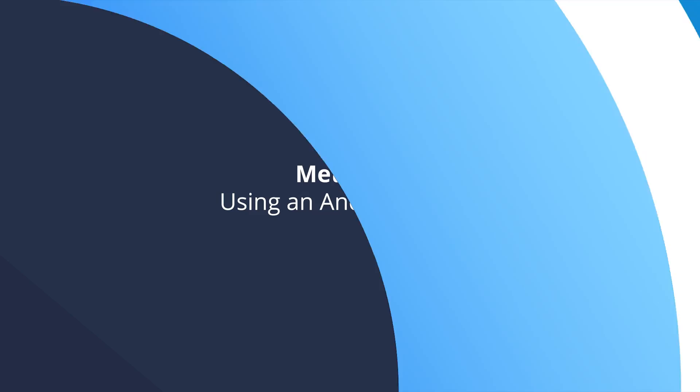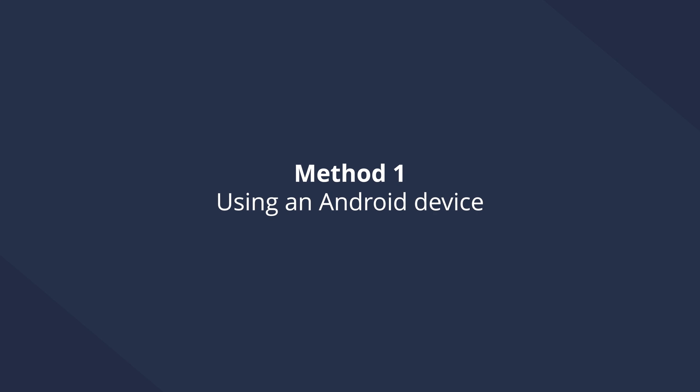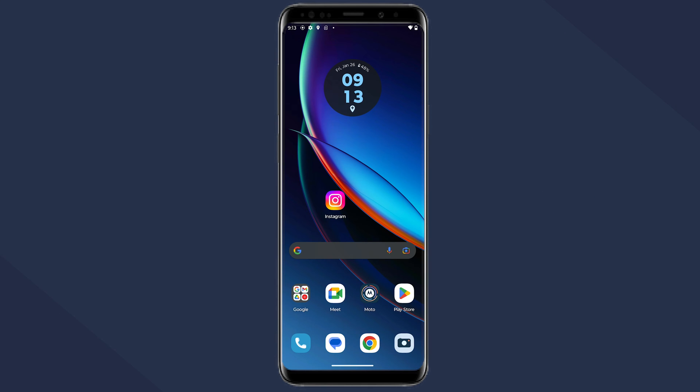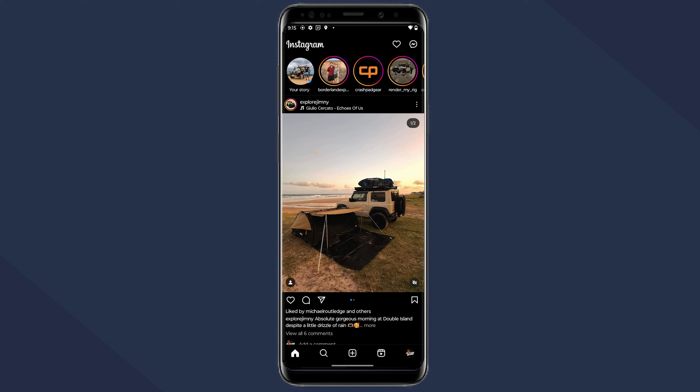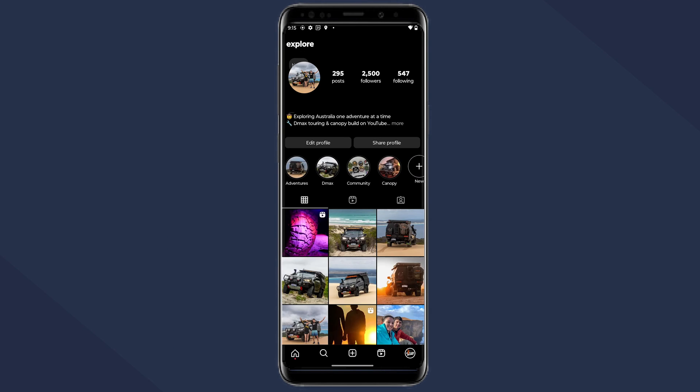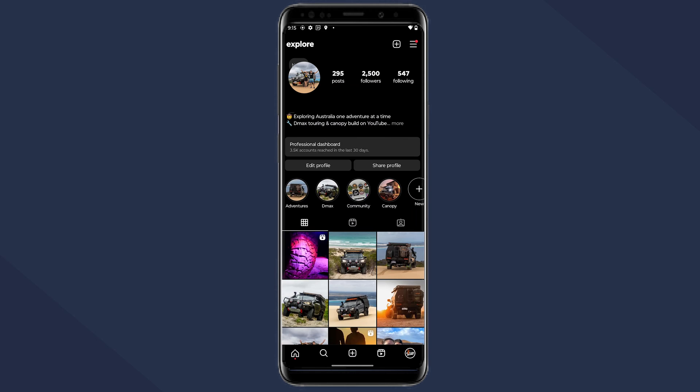For users who've lost their registered phone number on their Instagram account, here's how to reset the password without it. Firstly, open the Instagram app on your Android phone or tablet. Log into your account and once you're logged in, click on the profile icon.